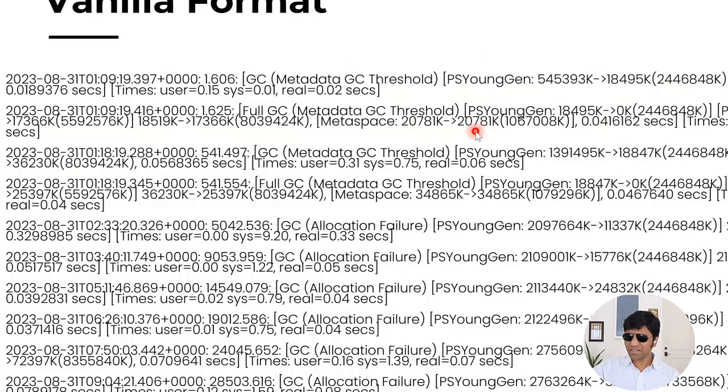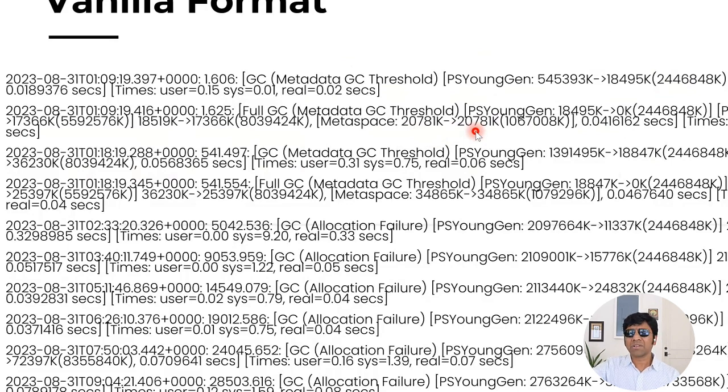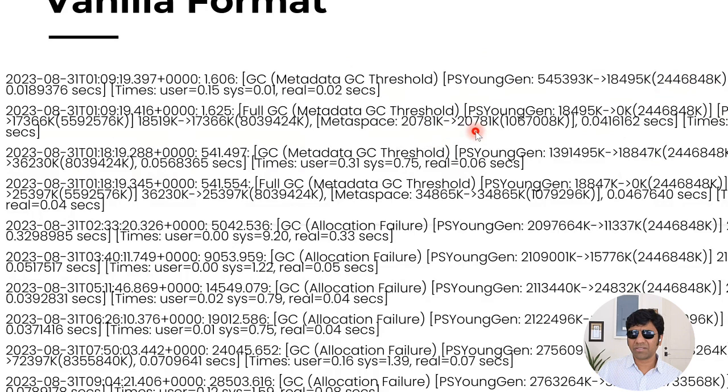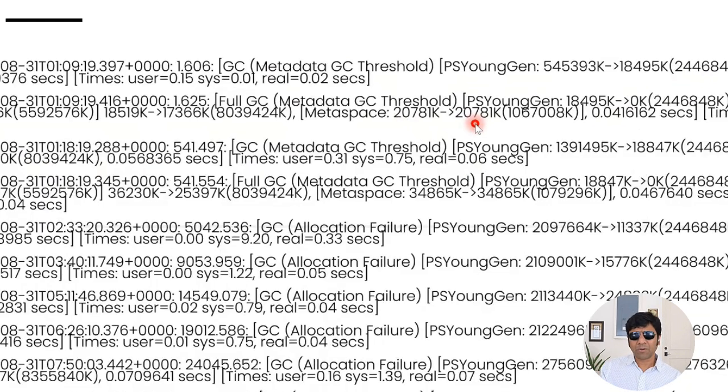Because the metaspace contains metadata information. There are class definitions, method definitions that are required to execute our application. But typically, unless you are using kind of groovy kind of scripted languages, there won't be much change in the metaspace.